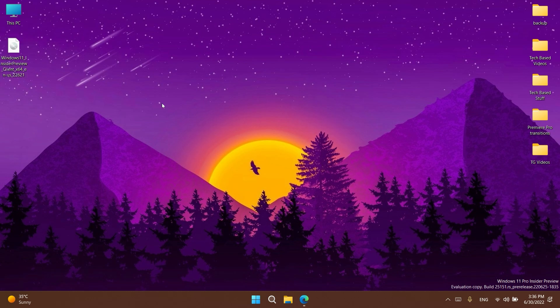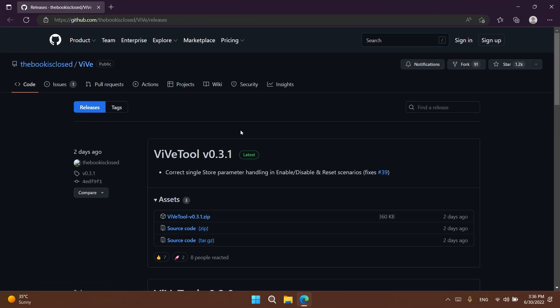But Microsoft is working on a new menu that I'm going to show you how to enable in this build. For those of you asking in the comments, please note that you can only enable this in the latest Dev channel build, which is 25151.